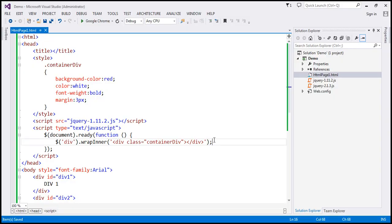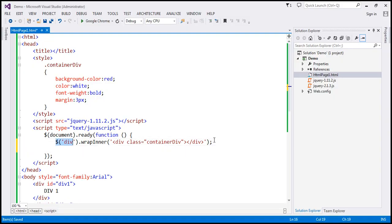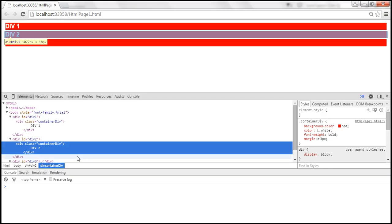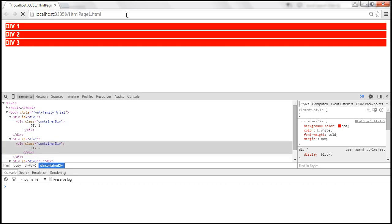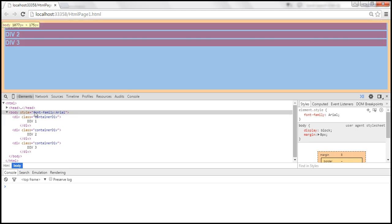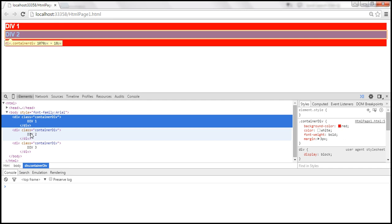Now if we call unwrap, what is going to happen? Will it remove the container div or the div with the id attribute? It's going to remove the div with the id attribute, because that is the parent. When we reload the page, the div elements with id attributes are gone and we are only left with the container divs.